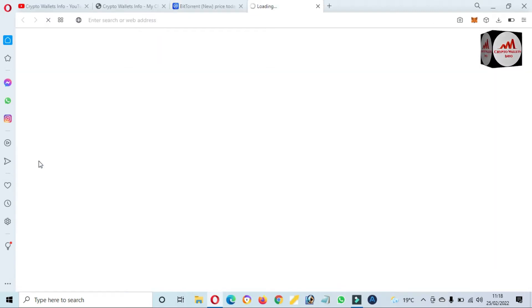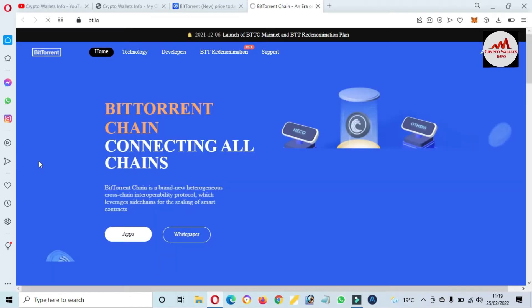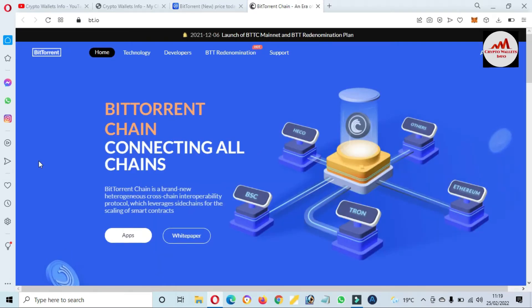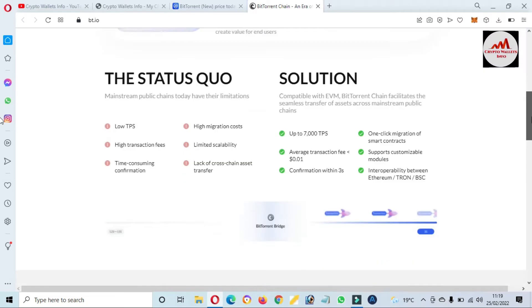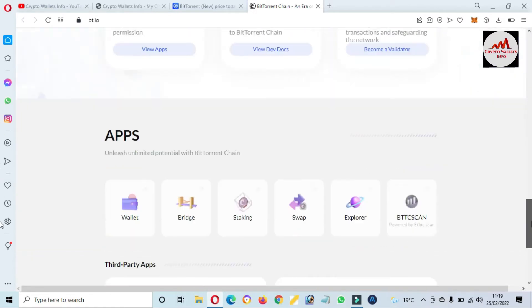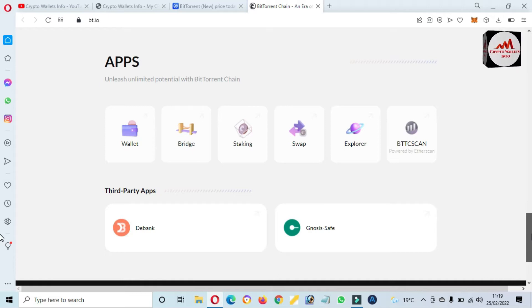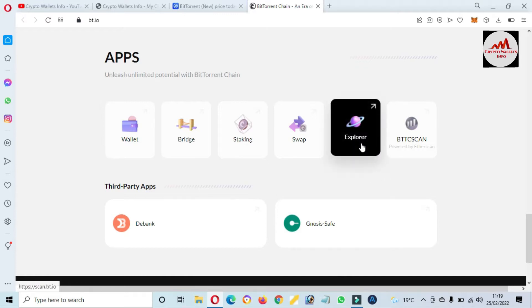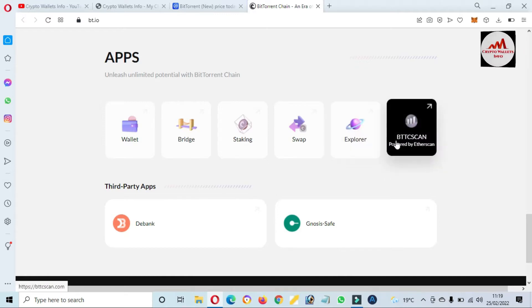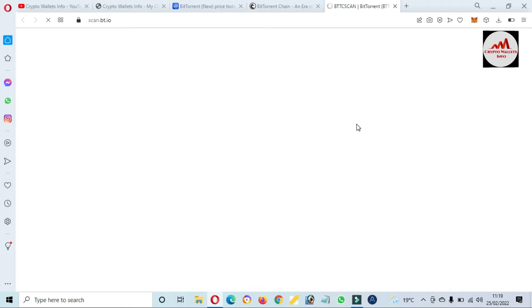Now I'm going to click on the official website. bt.io is open in front of me. You can see here you can get more information about BTT from this website. We just need to add the custom token of the BTT blockchain over MetaMask. For that, we need to click on Explorer or BTT Scan — it depends on you. I'm going to click on BTT Explorer, where you can find any token you want to add.